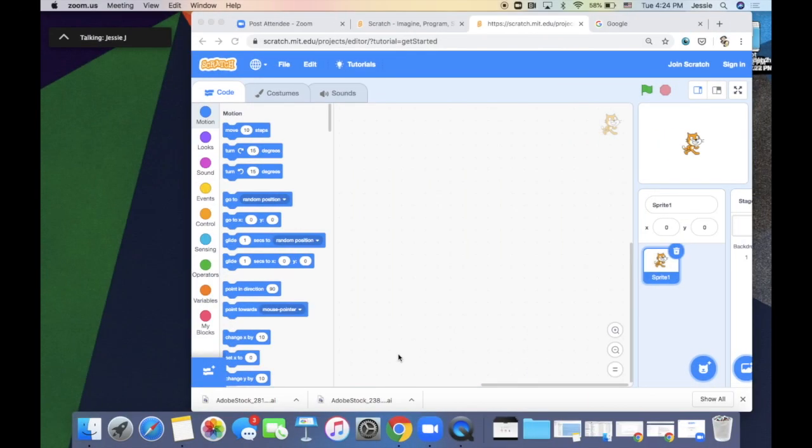If you have trouble finding the Zoom window, look for the Zoom icon on your desktop. Click on it and it will pop the Zoom window to the top most of the time.